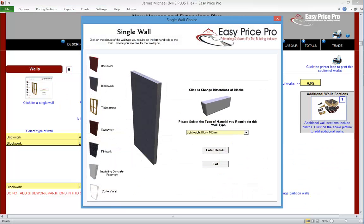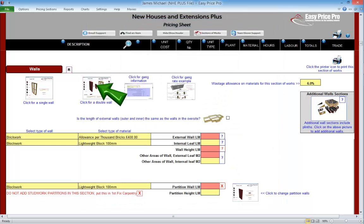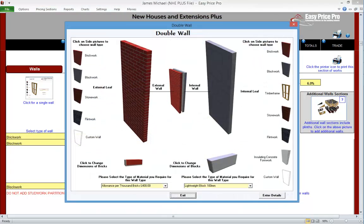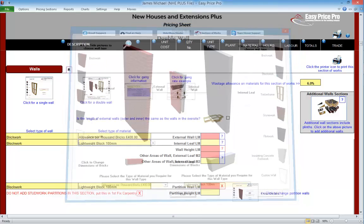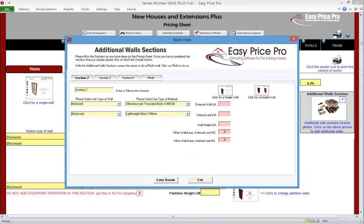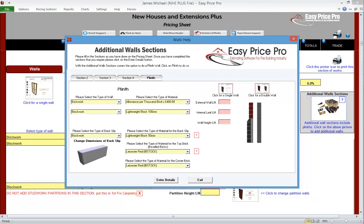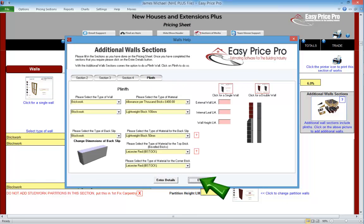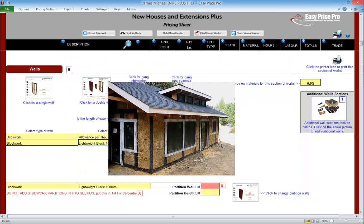We can price a single or double wall, plinth walls. We've got numerous options for the method of construction: brick, block, timber frame, stone, flint, ICF, plus a custom wall option. So even if it's being built from straw bales, we can price it.